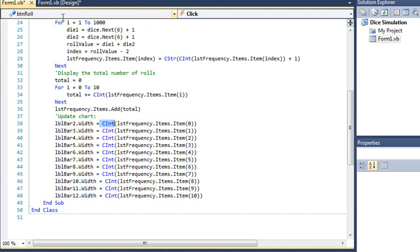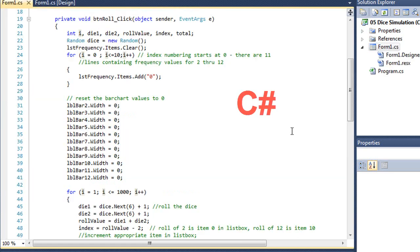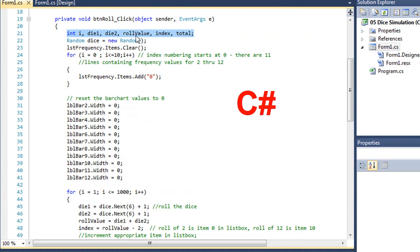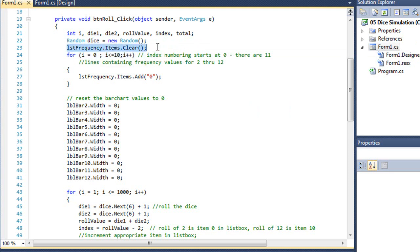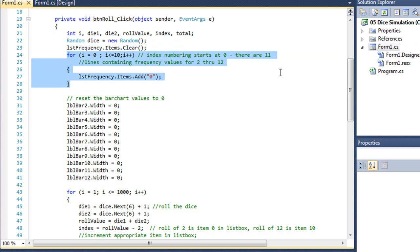Let me switch over to C sharp. So here's the same program in C sharp. I've got my integer values that I'm creating, i, my two dice, my total roll, the index, which is going to be the line of my list box I'm working with, and then our total number of rolls. I've got a random instance called dice that I'm creating. We're clearing the list box, and then our for loop here executes 11 times, starting at 0 and going through 10.